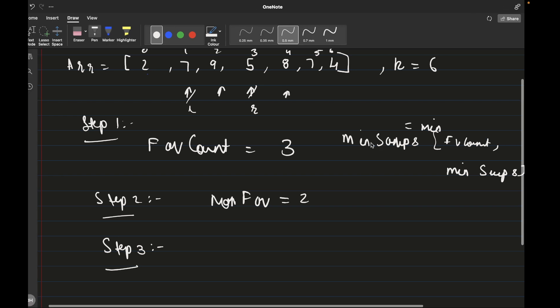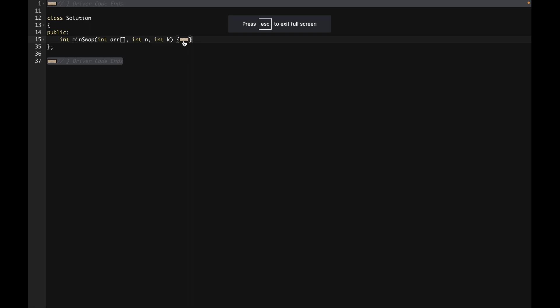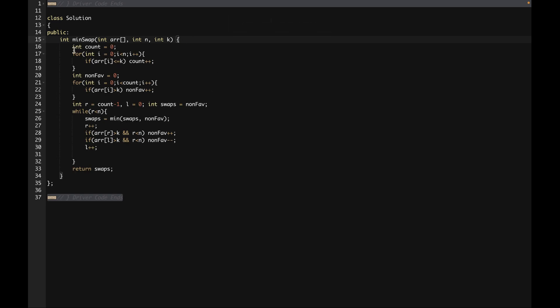Let's look at the code. We keep a favourable counter starting from 0, and find all elements that are favourable — if they are favourable we increment the count. We keep another variable for the non-favourable count, starting from 0, which goes up till the favourable count. That is the first initial part of the sliding window approach — we see how many non-favourable elements there are, and that is our initial non-favourable count.